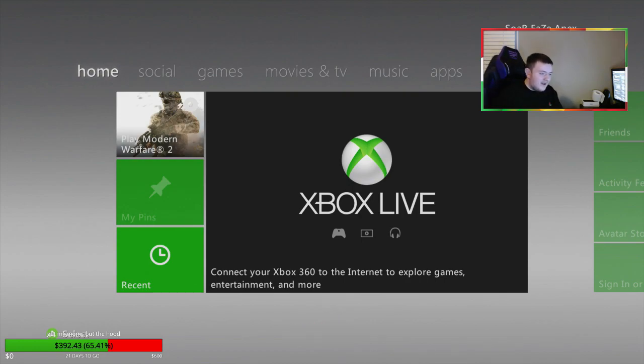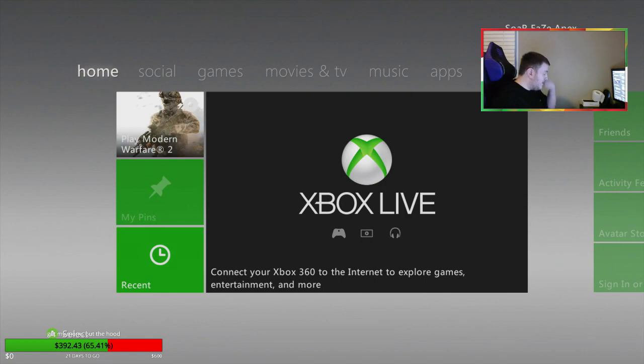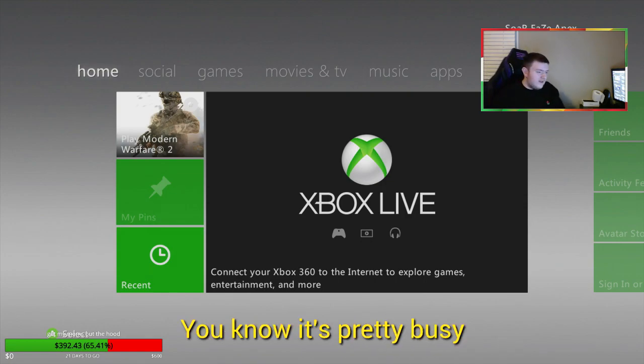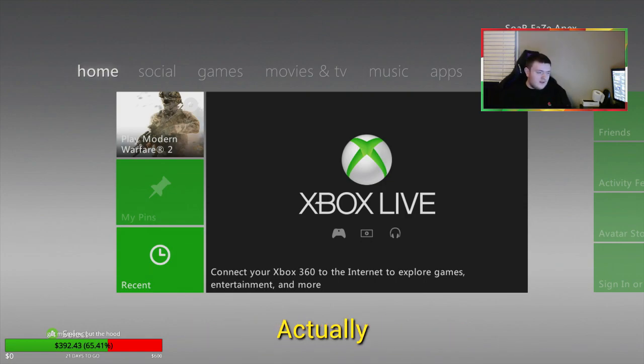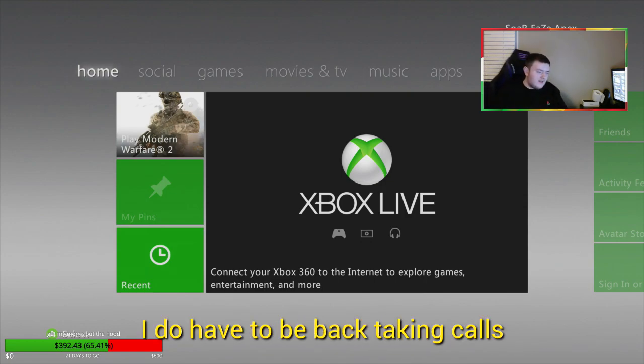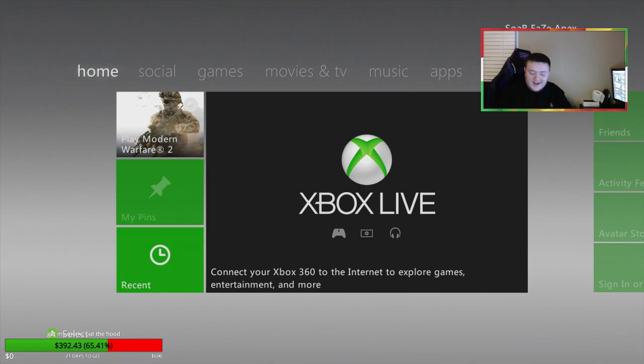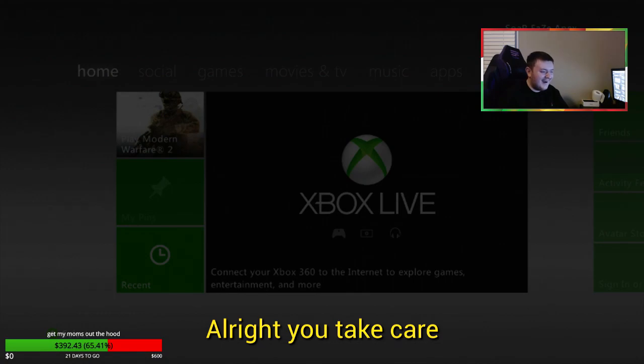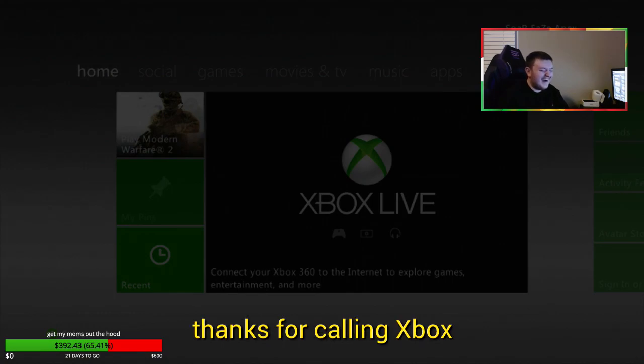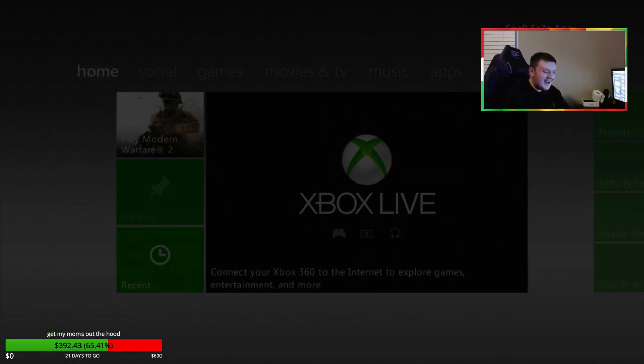That's kind of lit. Did you have any calls before me? Yeah, I mean, was it like busy though? Oh yeah, it's actually, oh crap yeah, it's pretty busy. Actually I do have to get back to take the calls. Alright, yeah, that's fine then. Alright then, you take care. Thanks for calling Xbox. Anytime, bro.